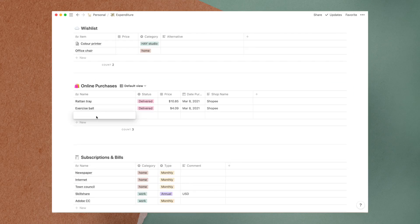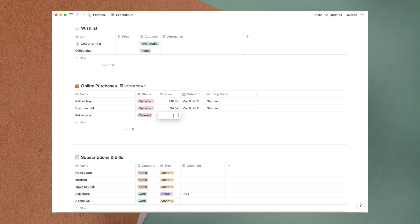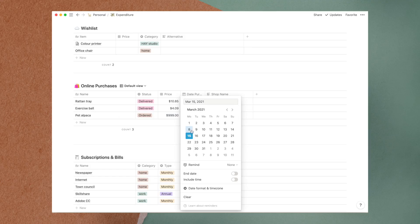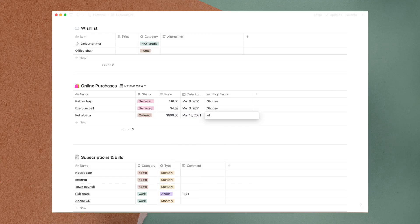This table is for online purchases where I record what I have purchased and the status of the delivery.